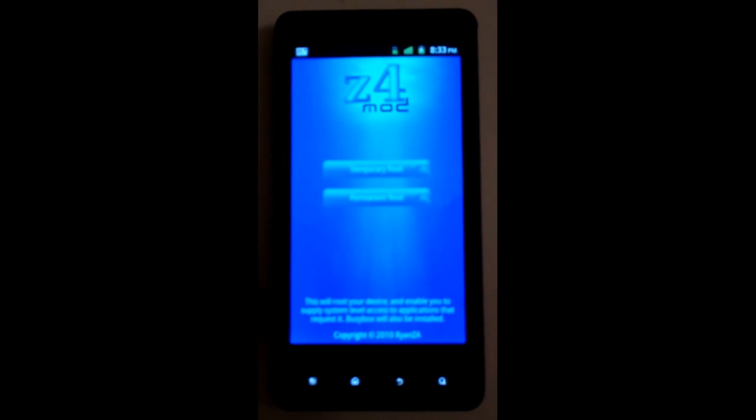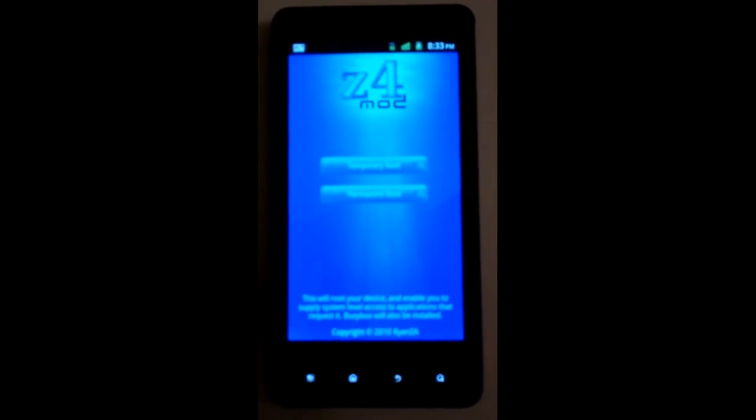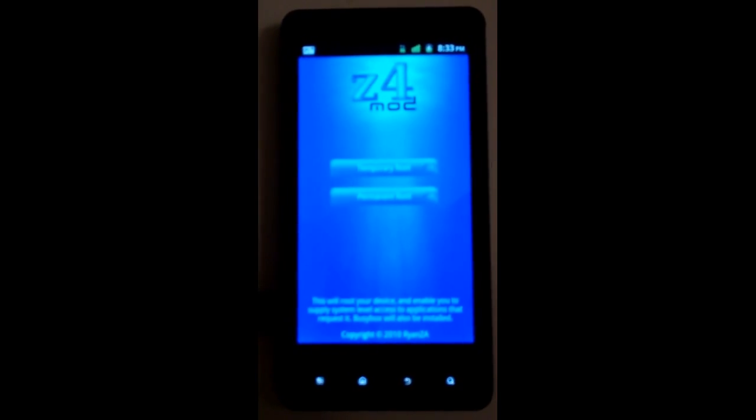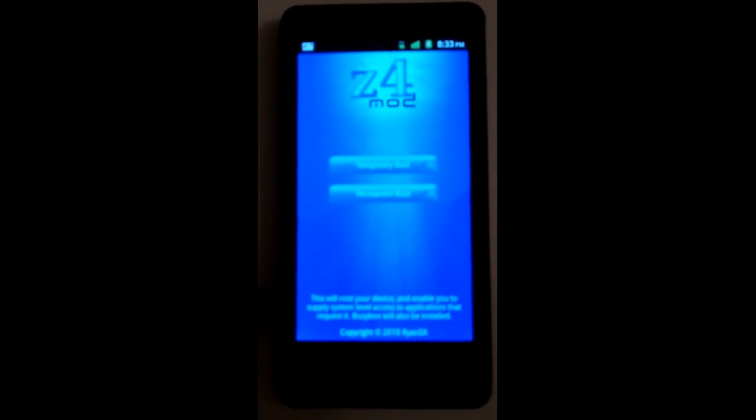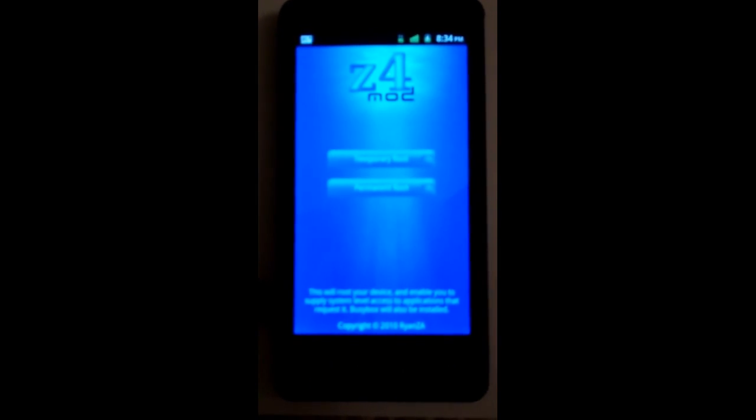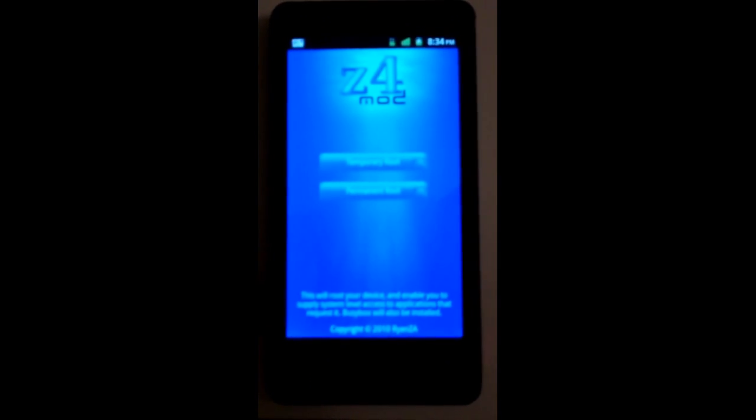Now don't think of permanent as 'oh my gosh, I can never go back, I can never be unrooted again,' because once you go back in Z4 after that, it'll say unroot and you can pretty much go right back to unrooted.